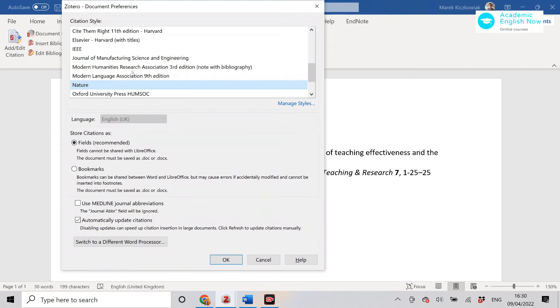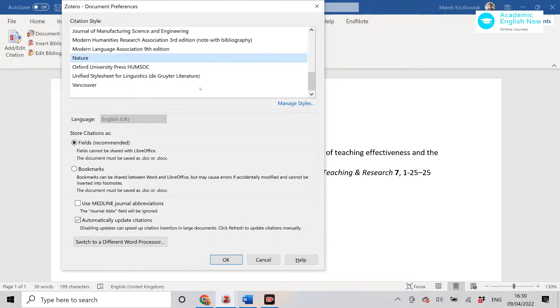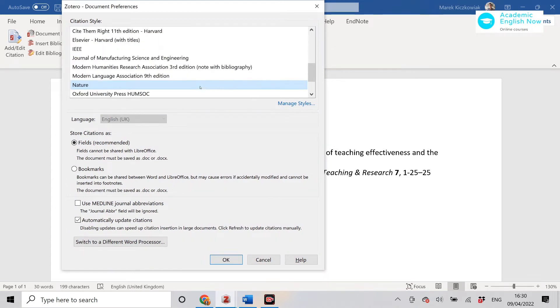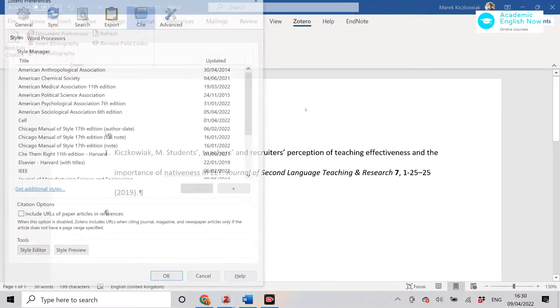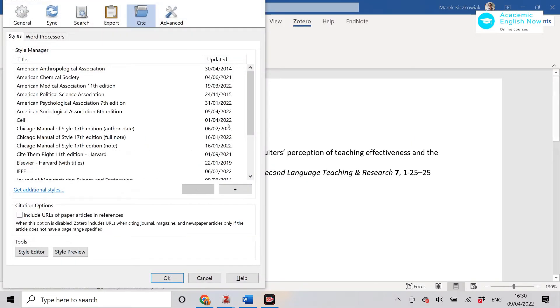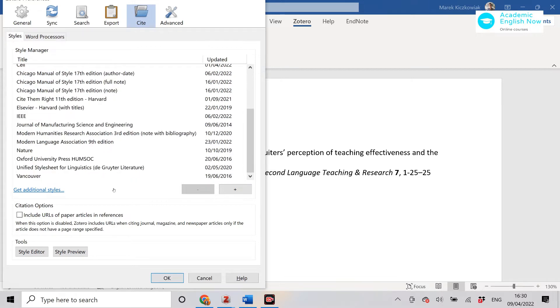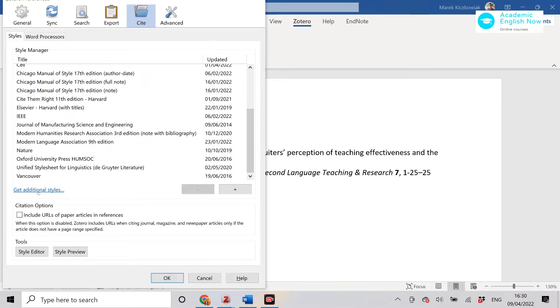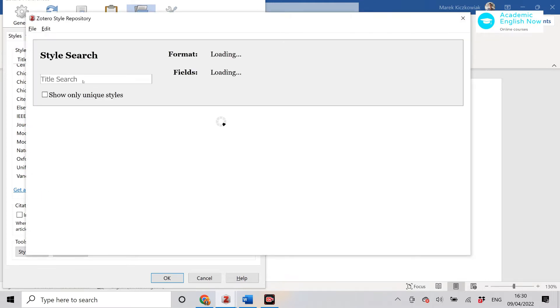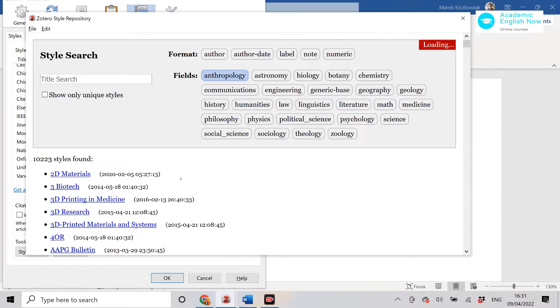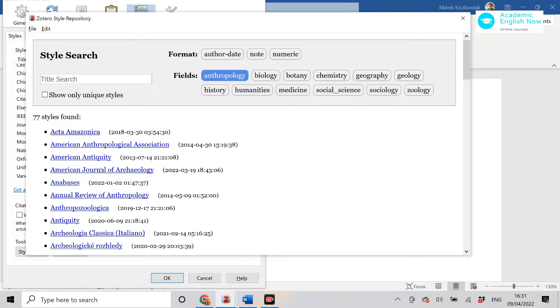If the style that you need to use isn't here, what you can do is go to manage styles. You can download a style that isn't here. If you click on get additional styles, you will be able to find other ones for different disciplines like anthropology, and then it will list all the different styles that the community has added here.